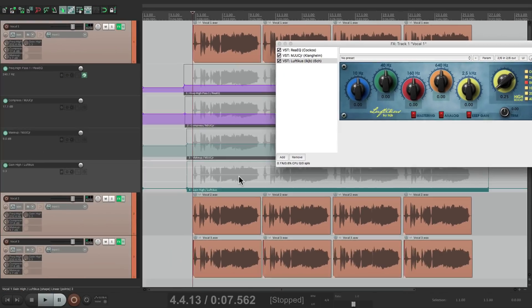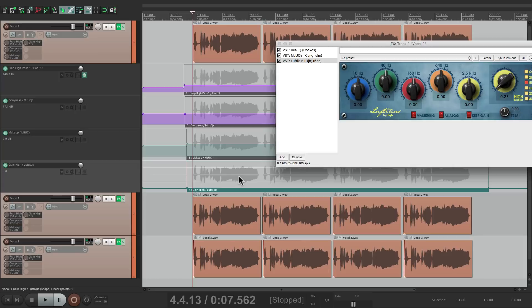So that's pretty much it. That's linking effects parameters in Reaper using automation items. I hope you learned something. I hope you can use it. And I'll see you next time. Thanks.